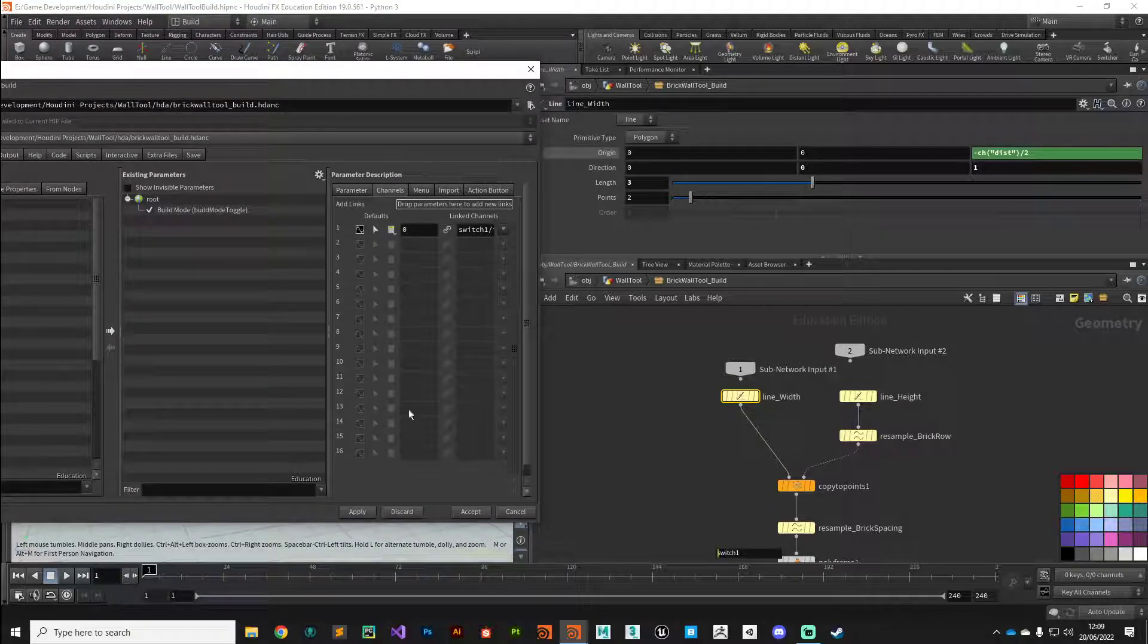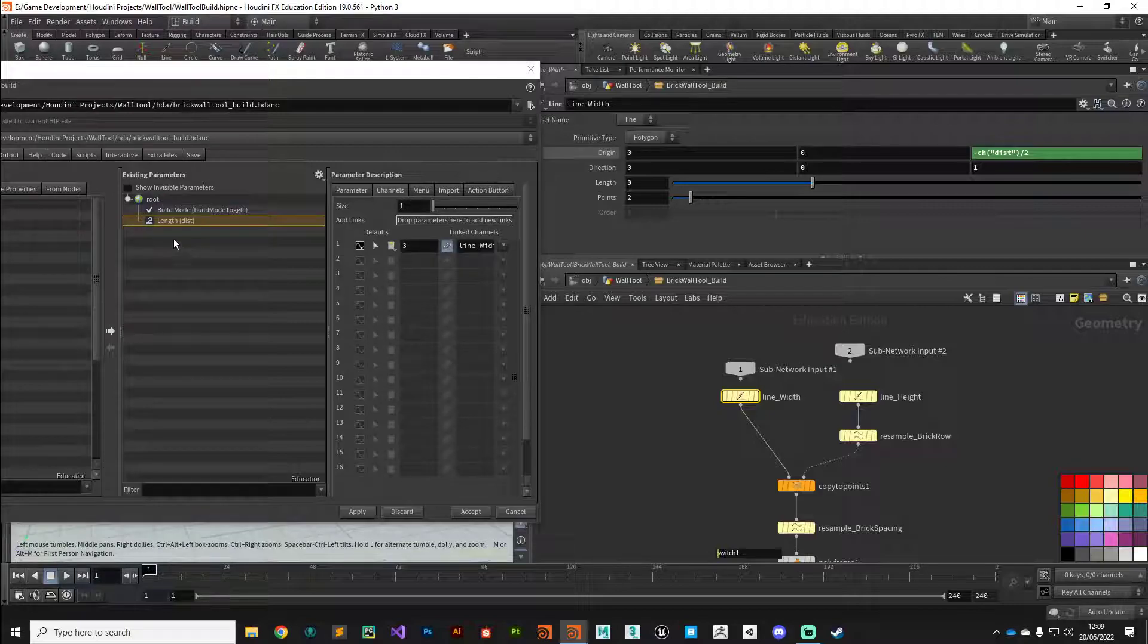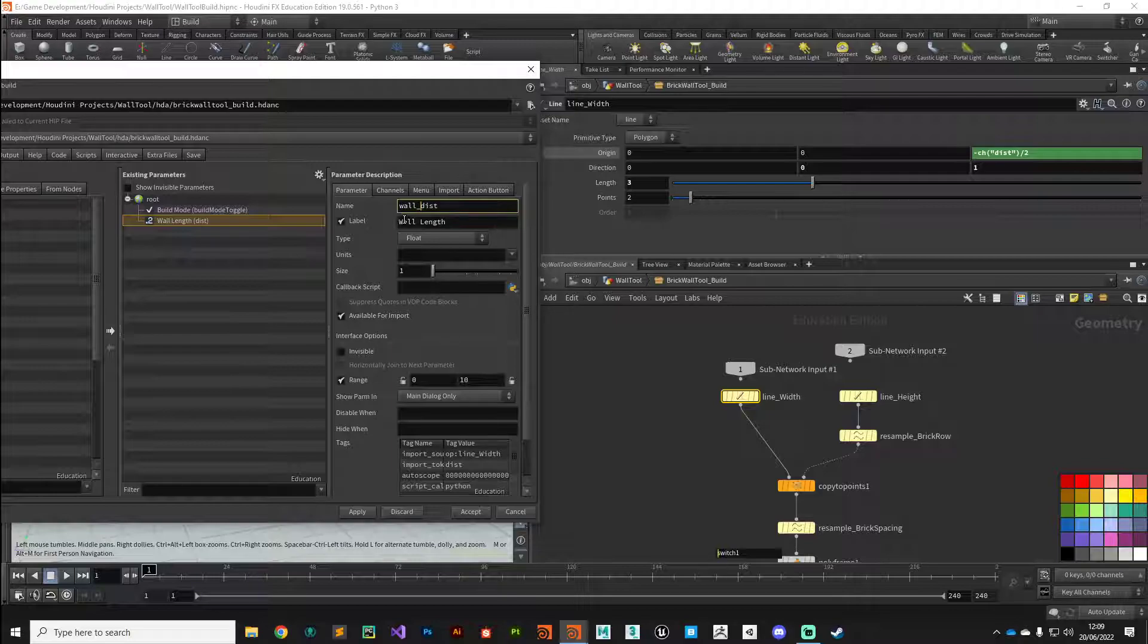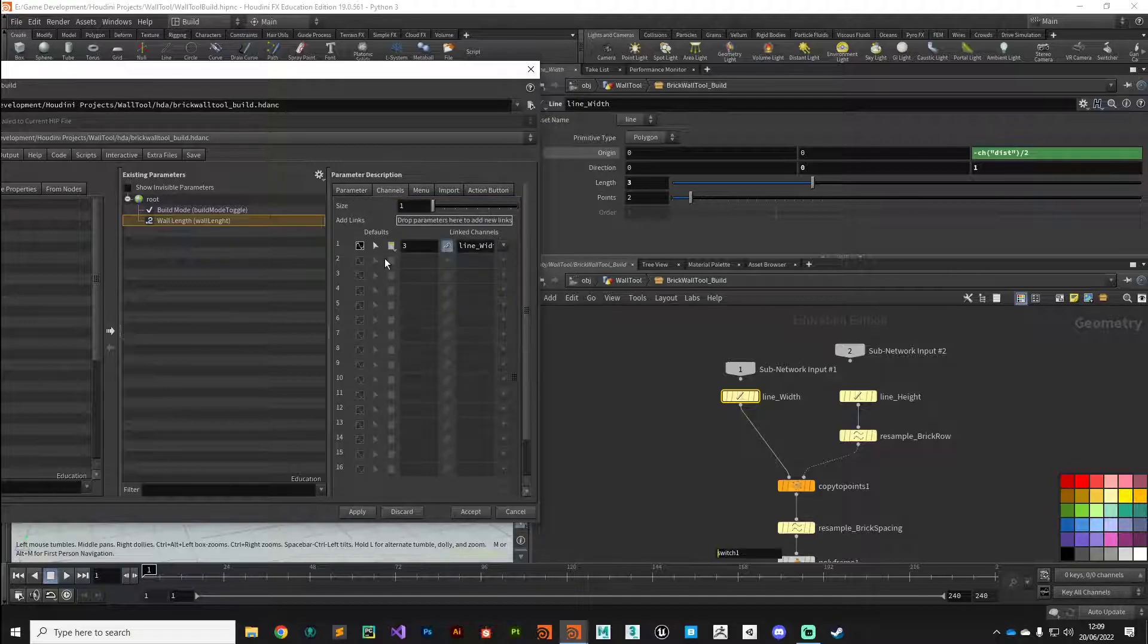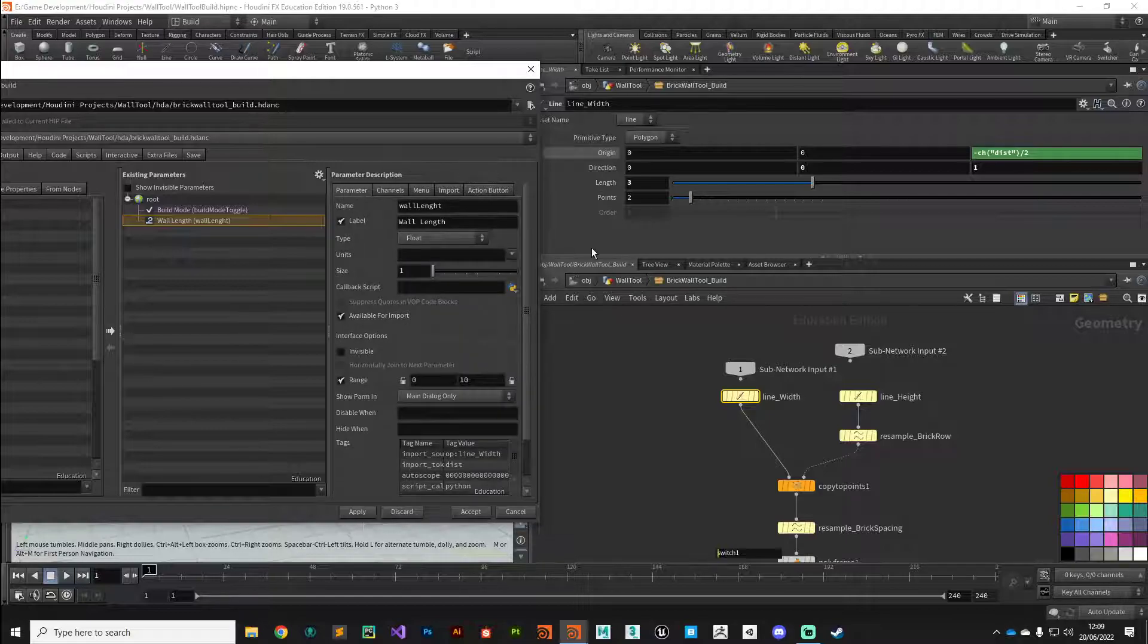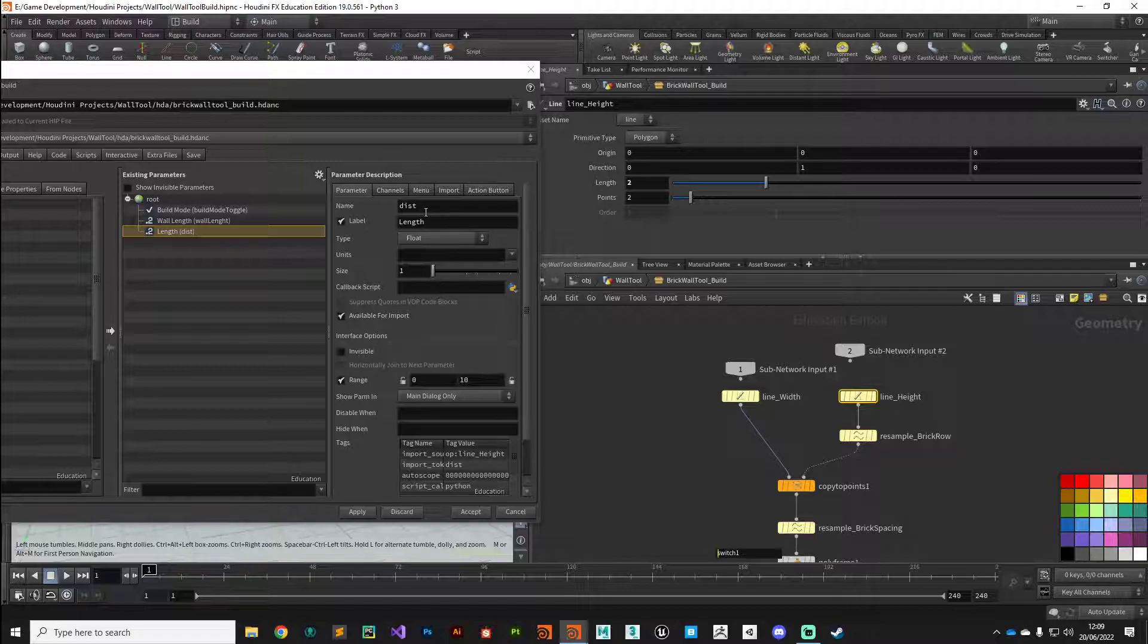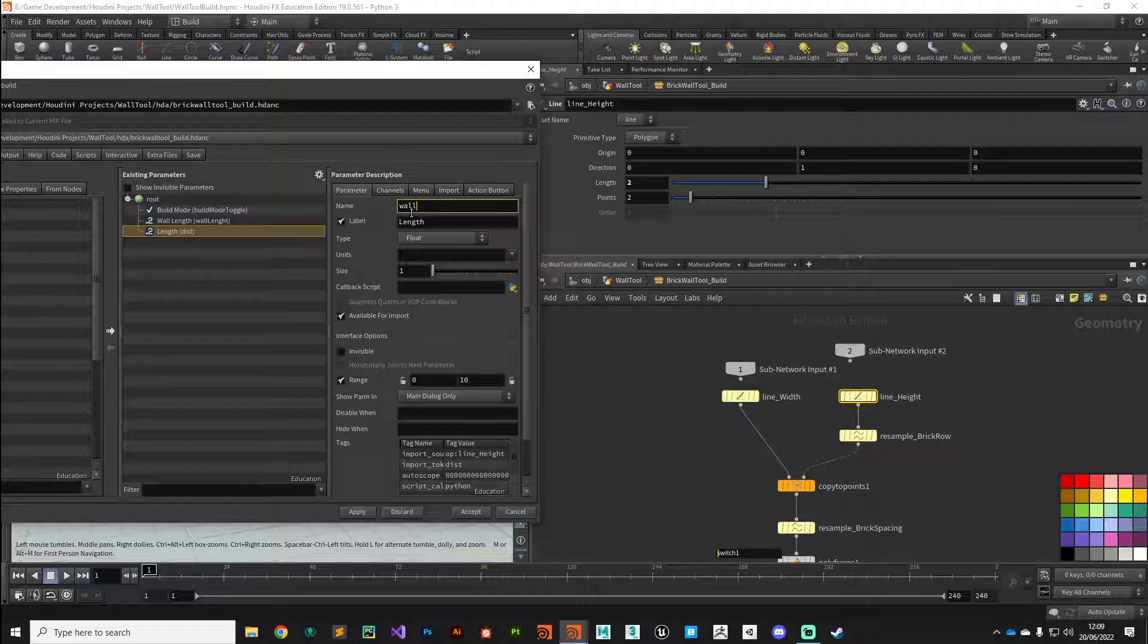The first one to tackle straight away is line width. What parameters do we need here? We need this length parameter. I'm going to click and drag into the root length, give it a decent name—something like wall length—and make sure our default value is set to something reasonable. Three meters seems fine. The next one we want is our line height. Again, just click and drag the name onto the root, give it a name—wall height.